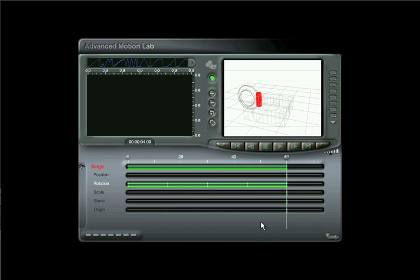We also have some keyframes set here right at the end. These are set automatically by Bryce. You can get rid of these very easily. In fact, this leads on to a very nice way of using the AML for one simple and very important purpose: deleting sporadic keyframes.